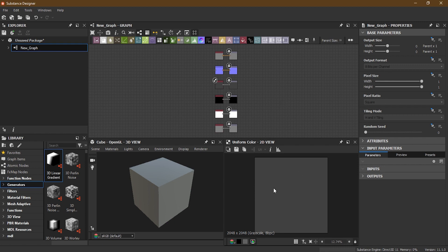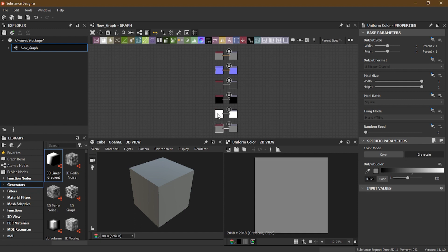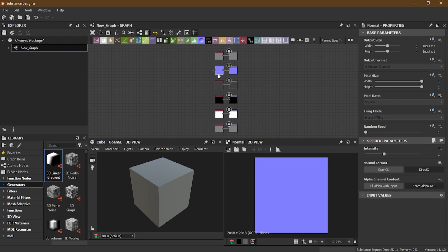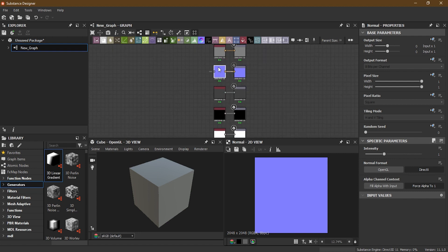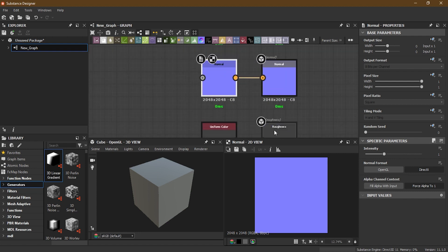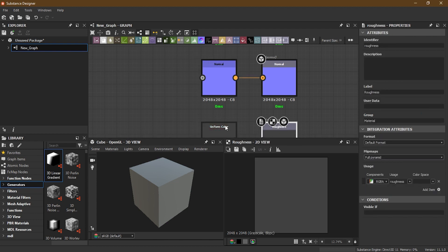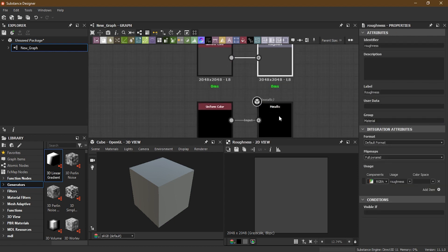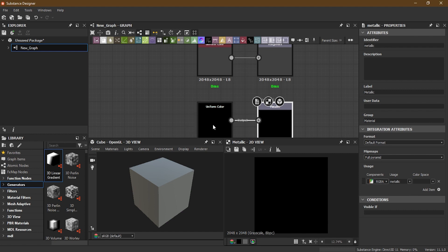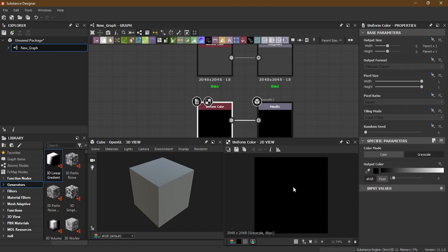Below over here you will see the 2D view. The 2D view is just a 2D preview of any information you have picked inside the graph view. Whatever you double click here, you'll notice the 2D view is changing according to whichever node is selected. For example, double clicking the normal node shows the normal, the roughness node shows roughness, metallic shows metallic. So whatever you double click will show in the 2D preview here.